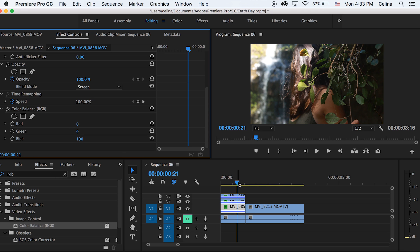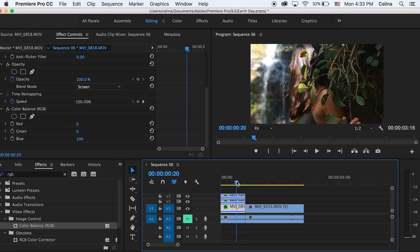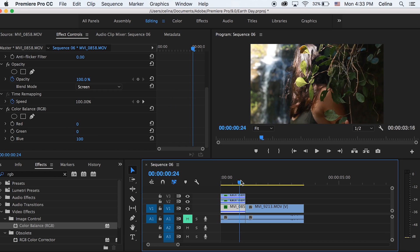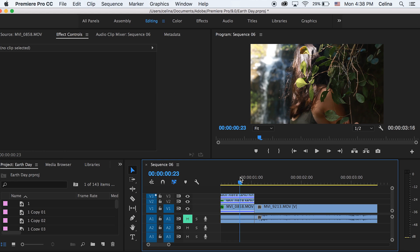Now what we can do is offset these clips by changing the scale and position. I'm going to show you an example of how to get this greenish purplish glitch to it.